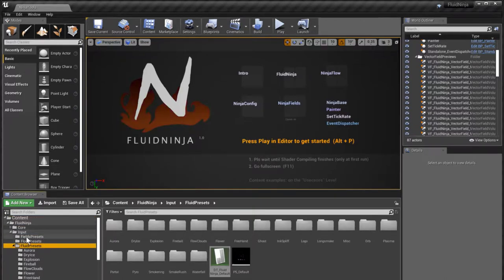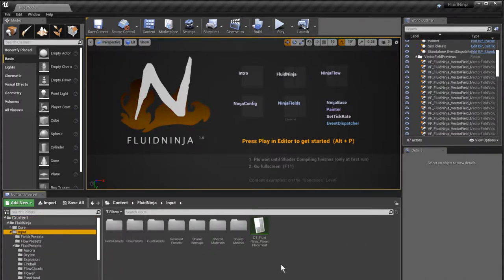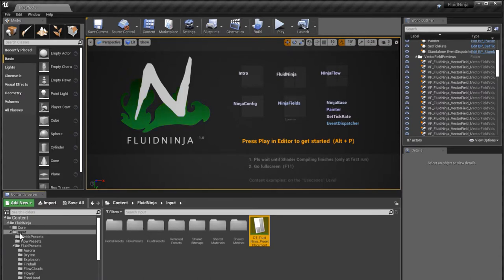Fluid presets, input, preset placement. As you could see, the file is located in the input, in the root of the input folder.